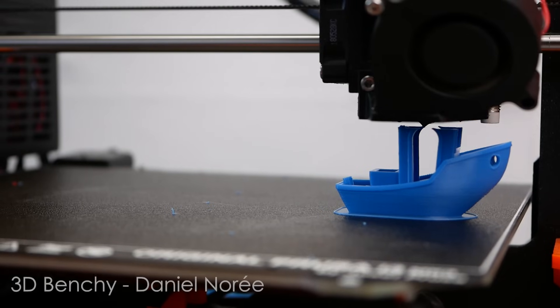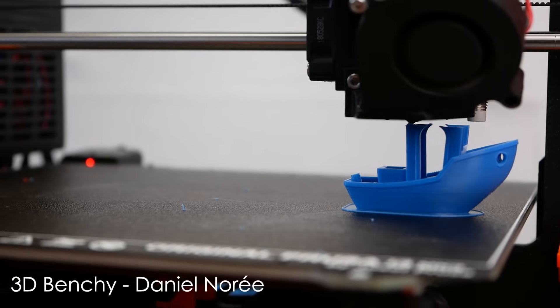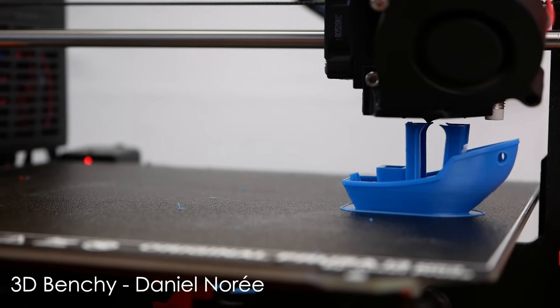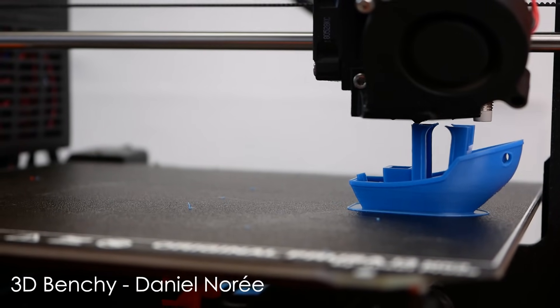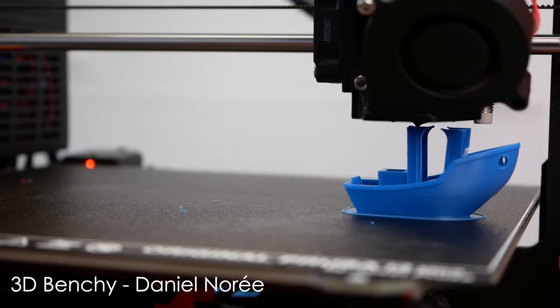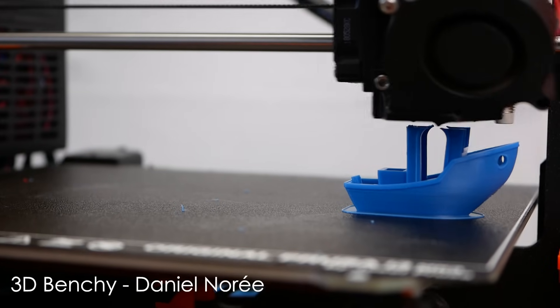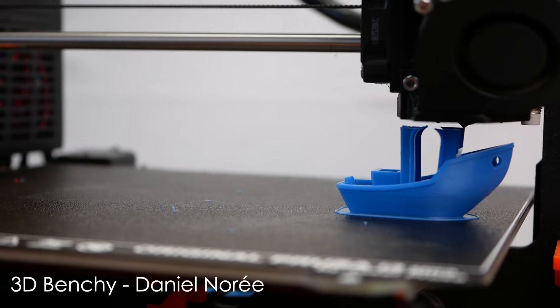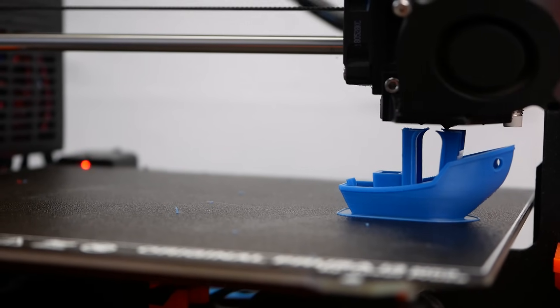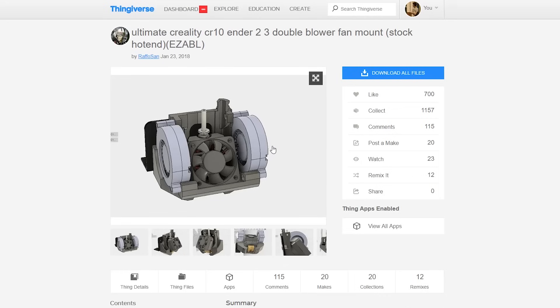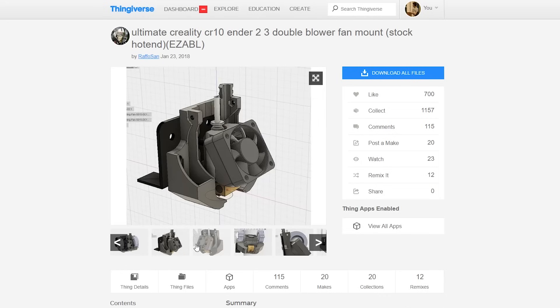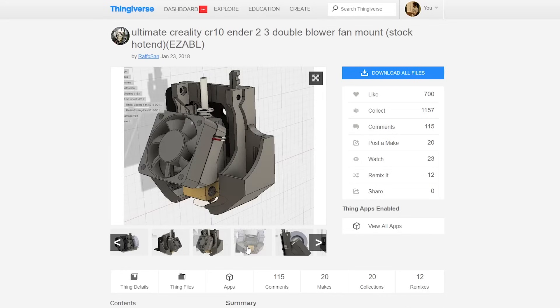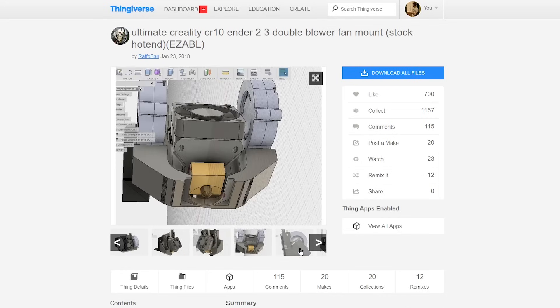In contrast to ABS, PLA also doesn't have the tendency to crack between the layers or to separate from the build platform when being cooled. Nowadays people seem to even challenge themselves to get the most amount of cooling for their printers.